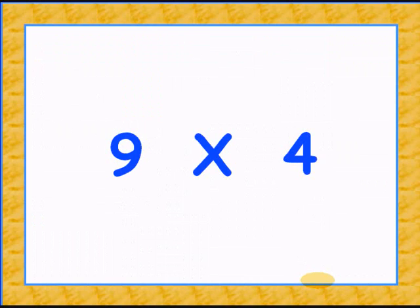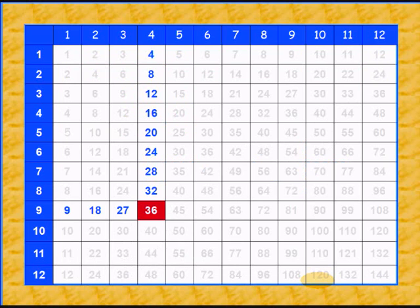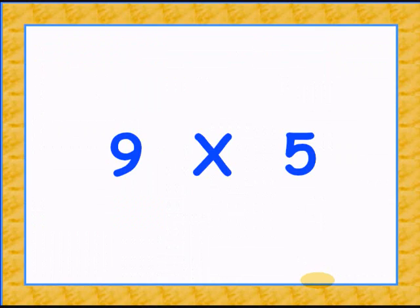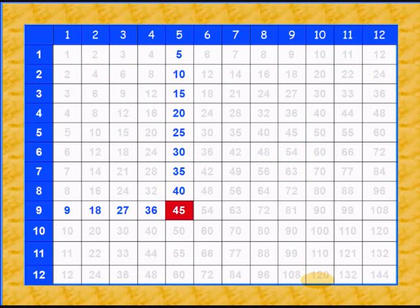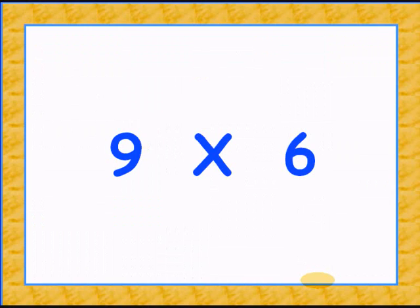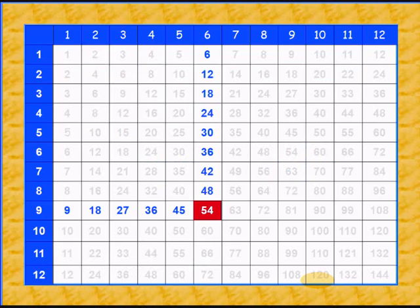9 times 4 gives 36. 9 times 5 is 45. 9 times 6 is 54.